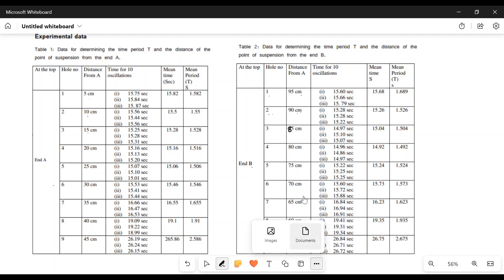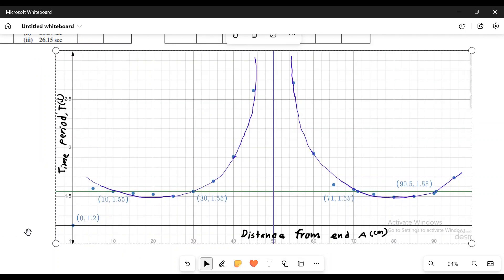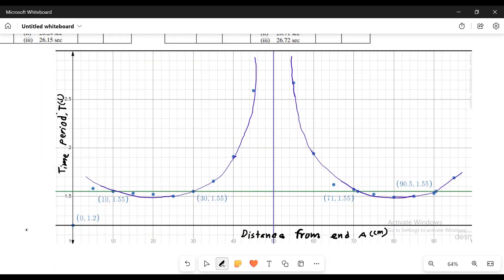I am going to look at the graph. What is the graph? The graph x-axis is the distance from end. R is the time period, T is the y-axis.